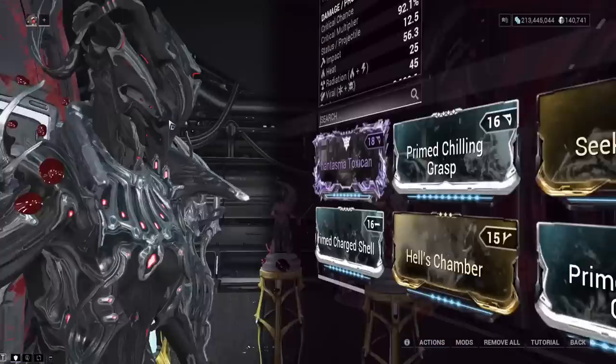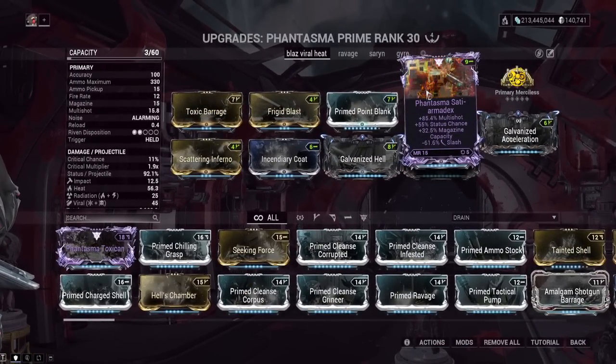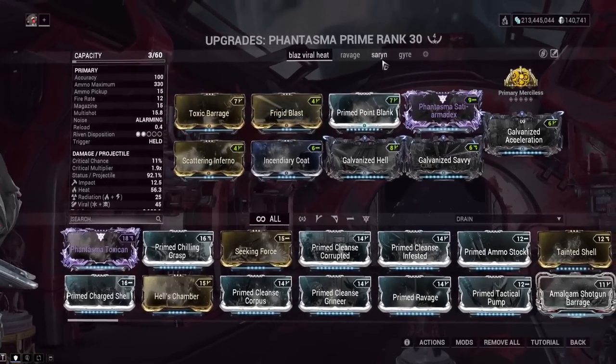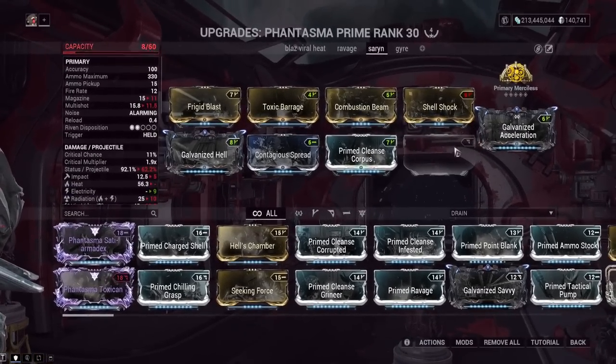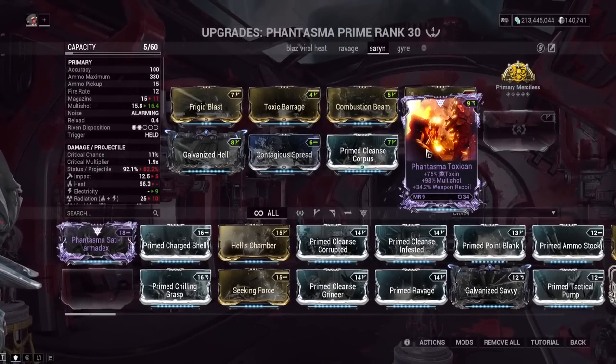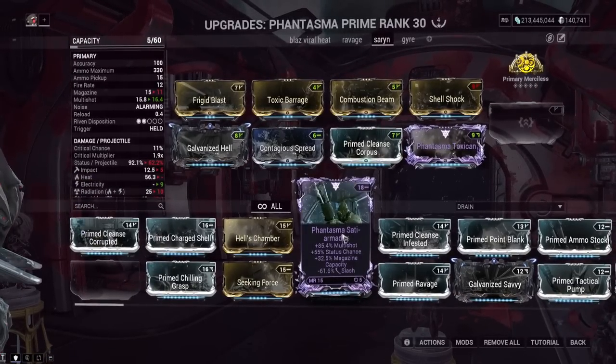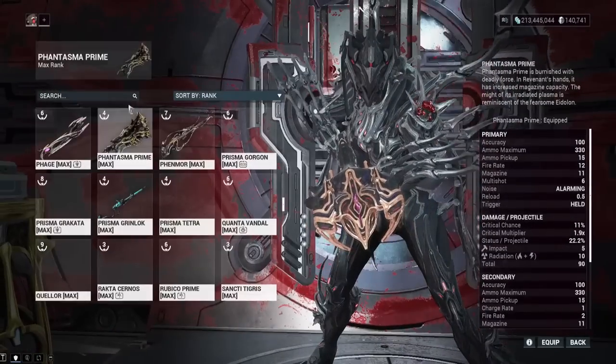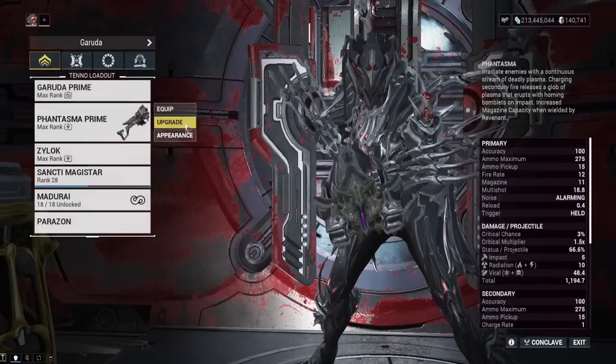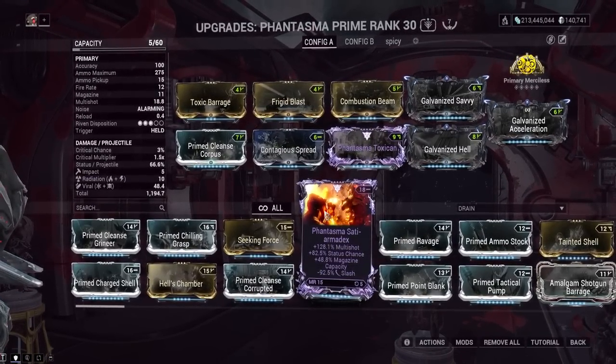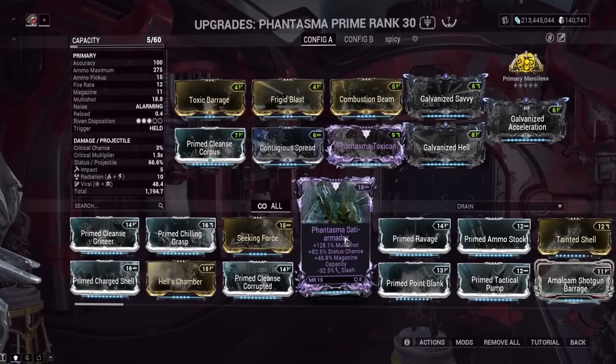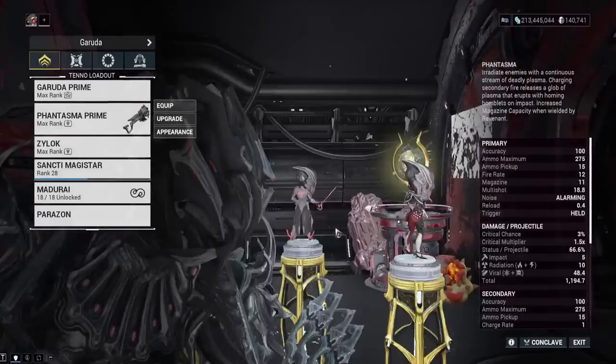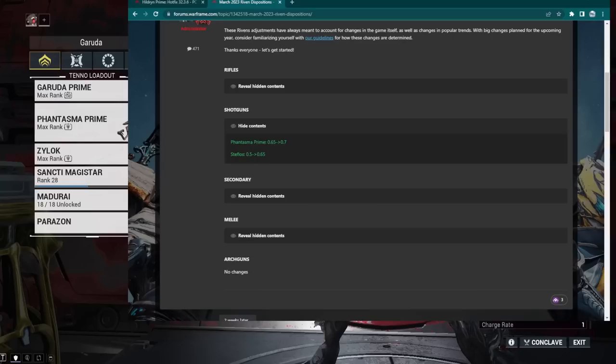So here we are at the Phantasma Prime, and was I even using my Riven? I was using my Riven. We got 85% multi-shot, 55% status chance, 32% magazine size, and minus 66% slash. And then the Toxin Riven I have for Saren, let's see how much that gives. 75% Toxin, 98% multi-shot, and 34.2% weapon recoil. So the Riven stats are looking pretty good. Let's just compare that to the normal Phantasma real quick. So we had 85% multi-shot on the Prime. On the non-Prime, we have 128. Okay, so the Rivens are still a lot stronger on the non-Prime. But you know, 85% multi-shot is pretty good still. If you don't have a Phantasma Riven, I'd say go for it. The Phantasma Normal and the Phantasma Prime are both really good.